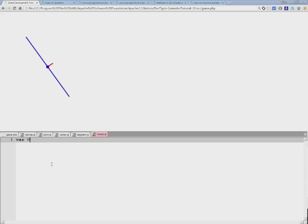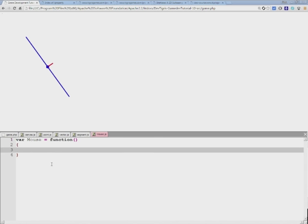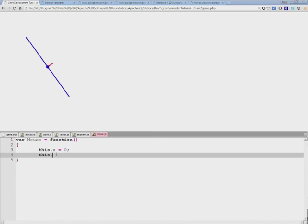We'll call it Mouse. Within this class we'll store the x and y position of the mouse, which by default is set to zero.